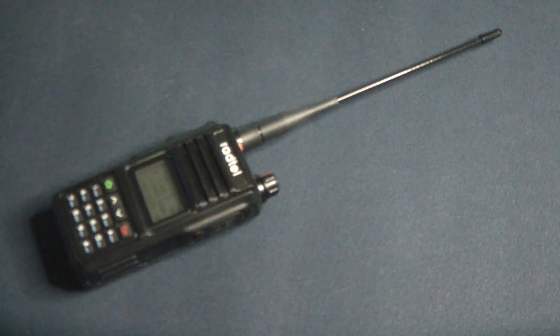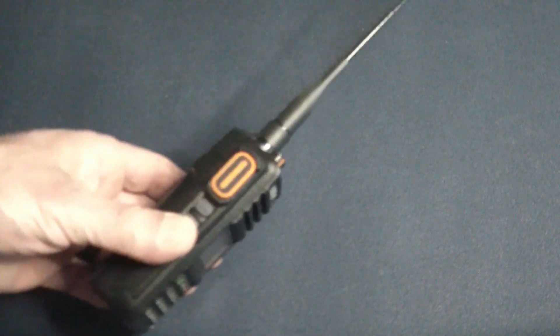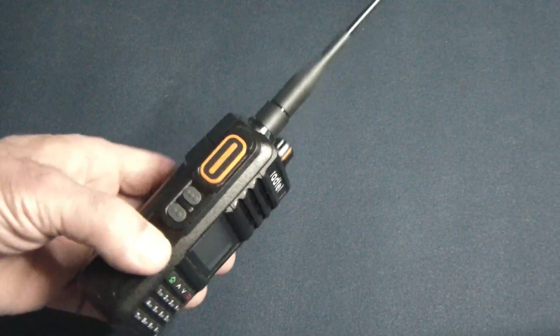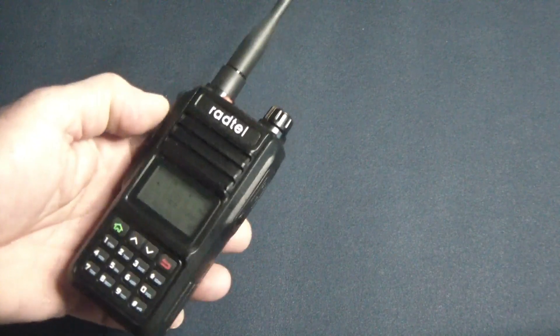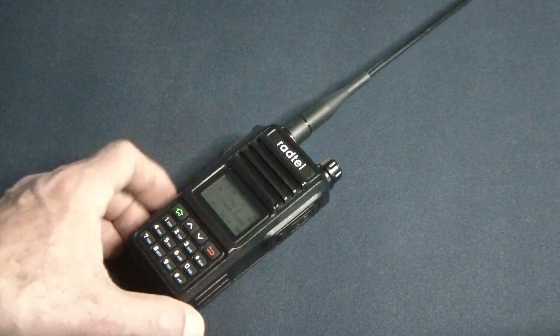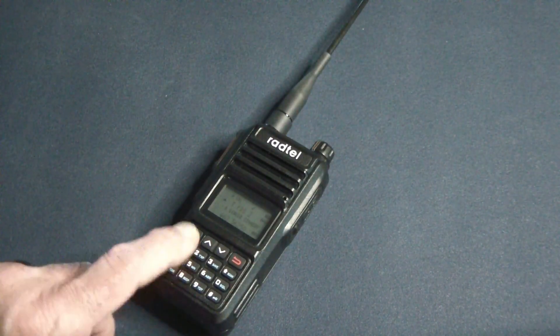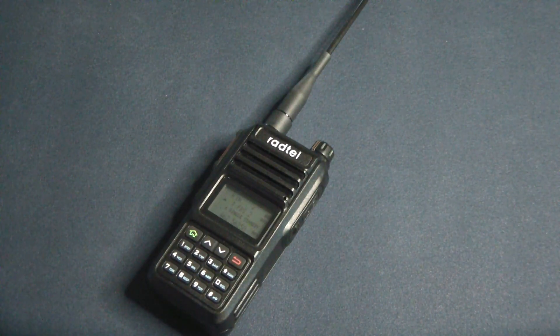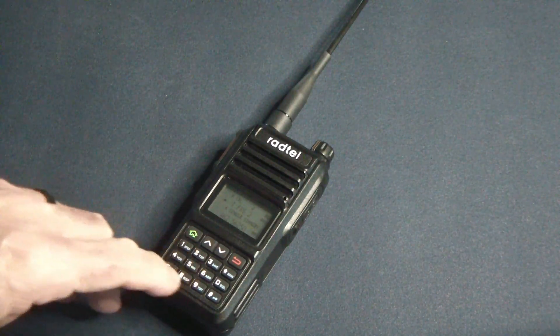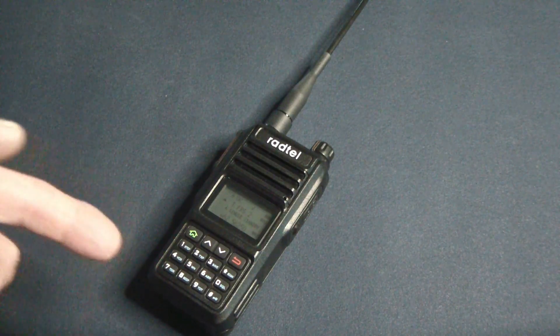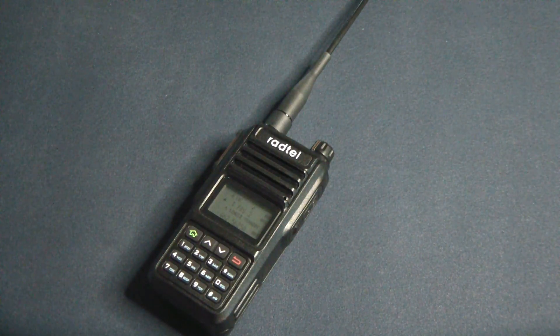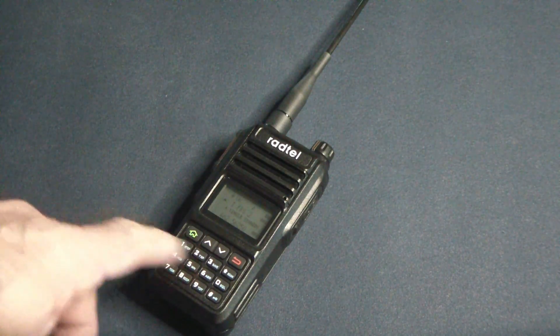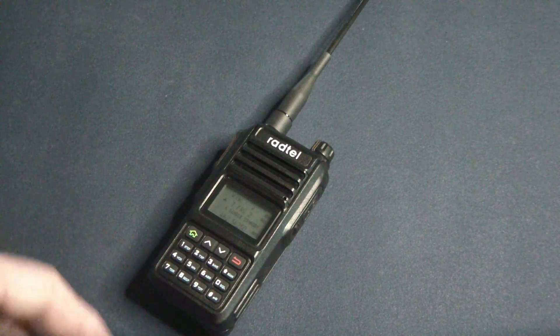I also like the orange push-to-talk button - don't ask me why, I just kind of do. It makes it kind of nice. One of the things I didn't care for is it has an alphanumeric keypad, so unlike most Baofengs, it's actually like an older phone keypad where you have three letters for each number.